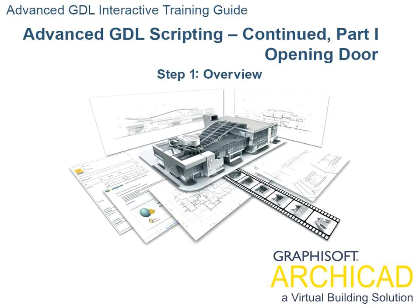This lesson demonstrates the following object-making techniques: Creating objects that modify their shape in animations. Using a global variable in GDL to inquire the current frame of the animation. Using the Cut-Plane-Cut-End command pair for cutting the 3D model.